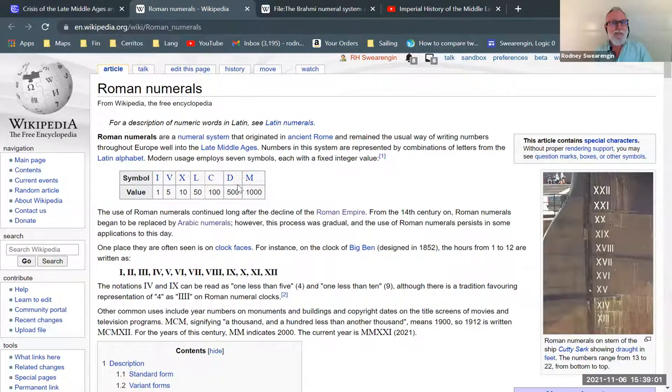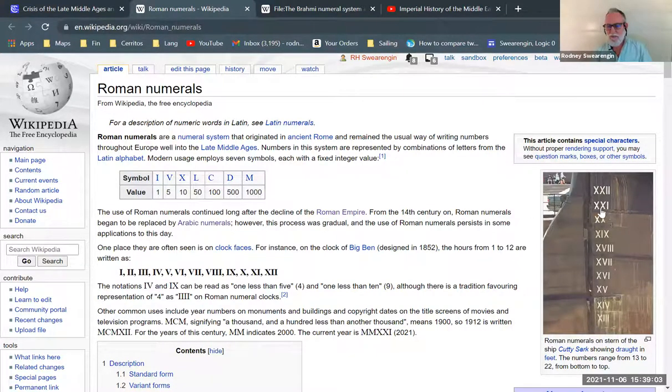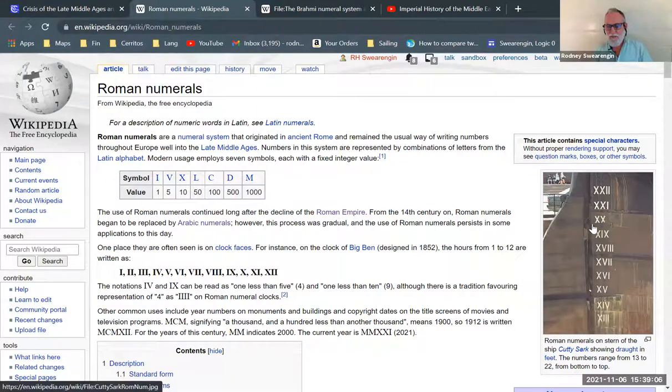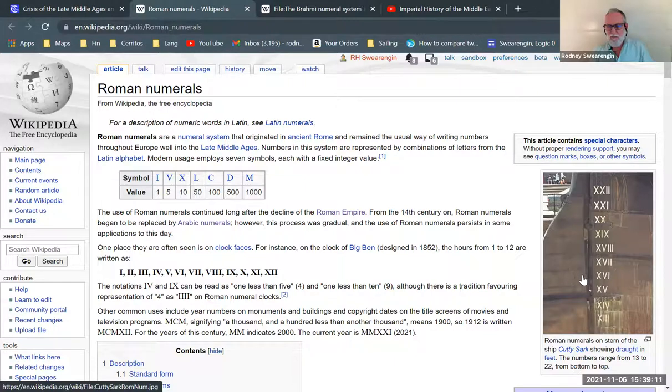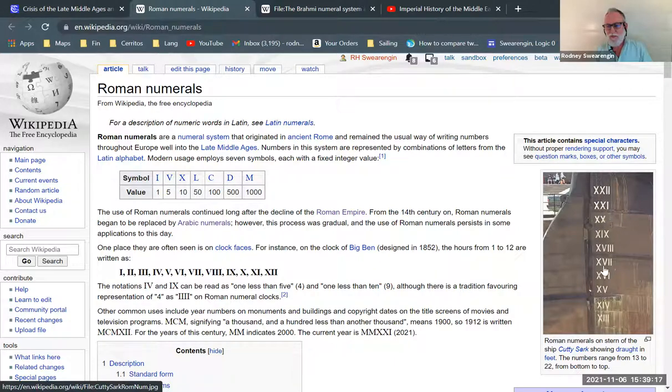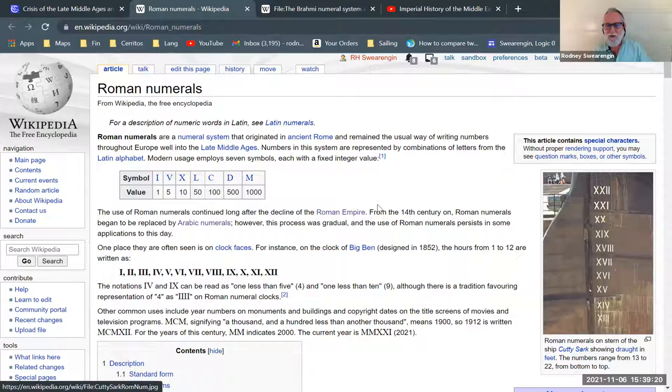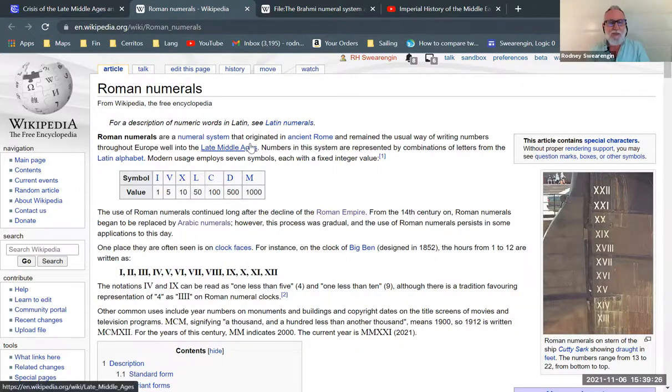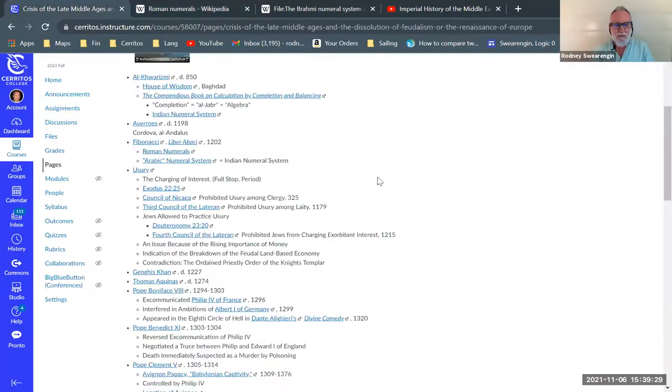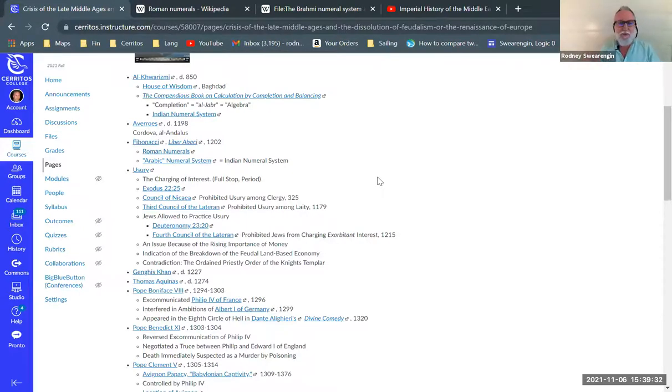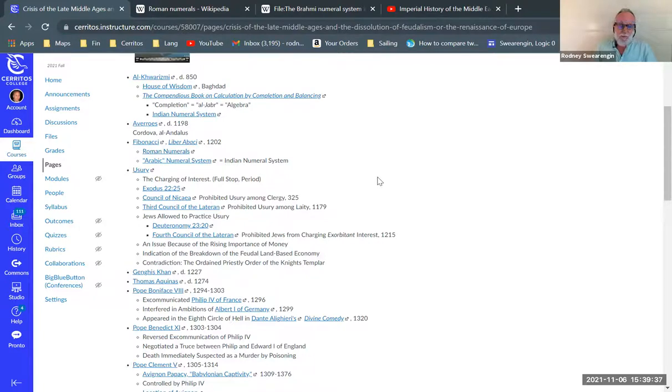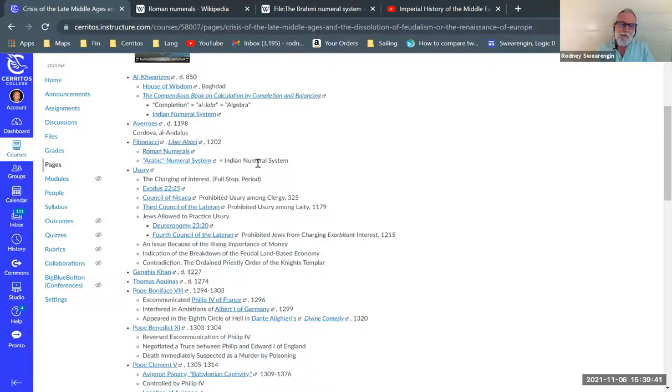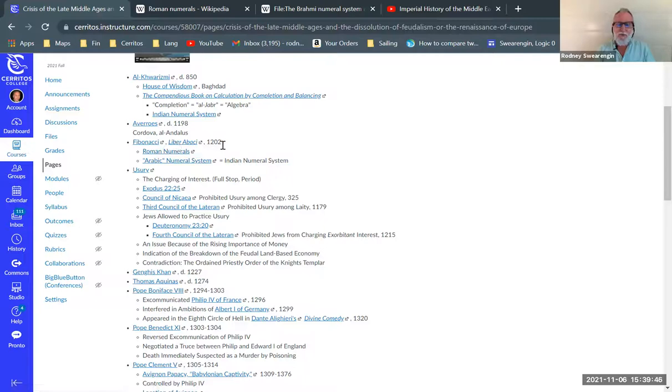Basically he shows how to use Arabic numerals instead of the numbers that people were used to using, which were Roman numerals, which don't have place value. So you get structures like this. You have 13, 14, 15, 16, 17, 18, 19, 20, 21, 22. Notice that they're all different lengths. So you don't get the columns, nice neat columns.